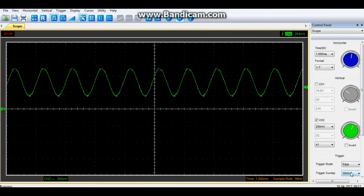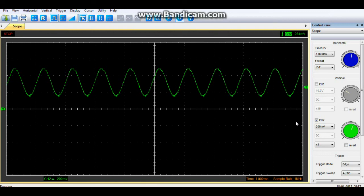So guys, this has been a quick and dirty introduction to using an oscilloscope. I hope you liked it. Give me a big thumbs up if you did. If you have any questions, feel free to ask and I will catch you next time.